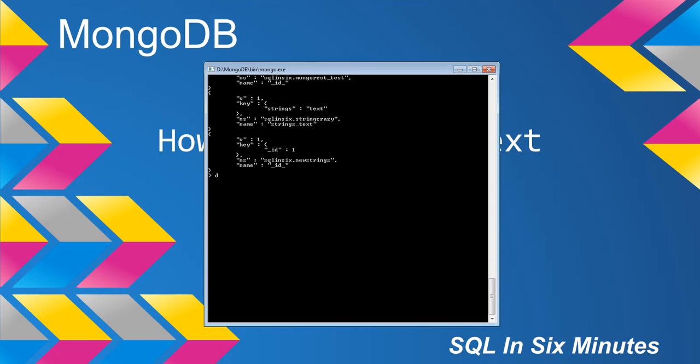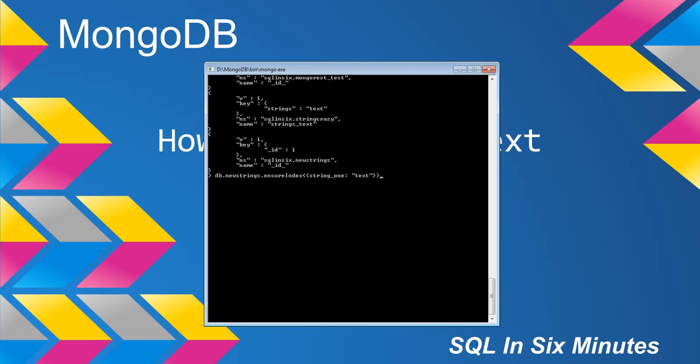So what we're going to do is we're going to say db.newstrings.ensureindex, then we're going to pass in the field. In this case, what I want to do is I want to say string one, and I'm going to say is text. You'll notice I'm not doing the one. So I'm specifying that there is going to be an index, and that this index is going to be a text index.